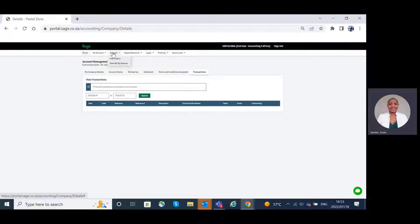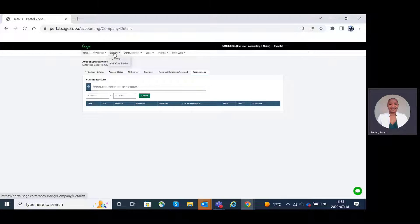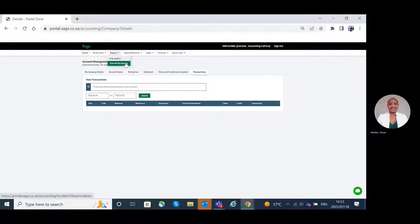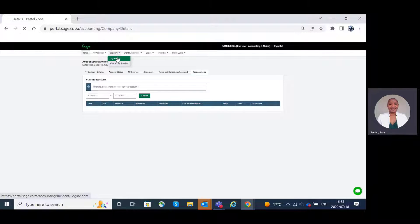The support tab or the support page will show you or give you the ability to log a query as well as view all my queries. Log a query.